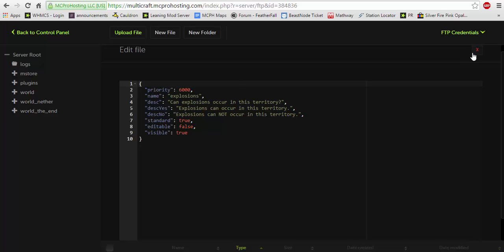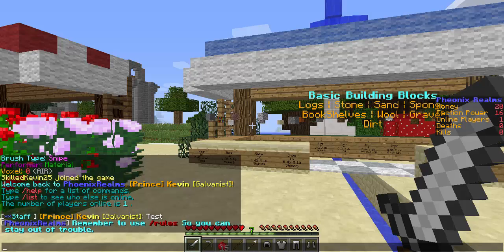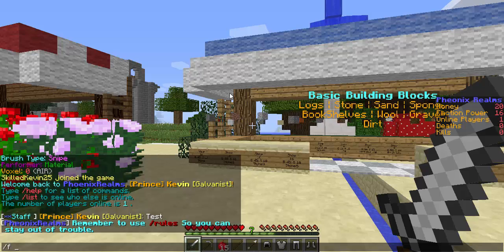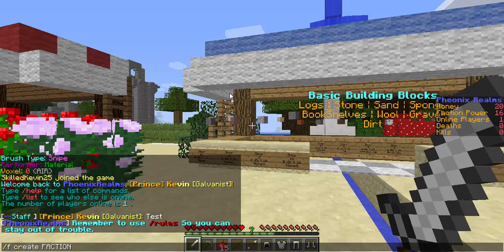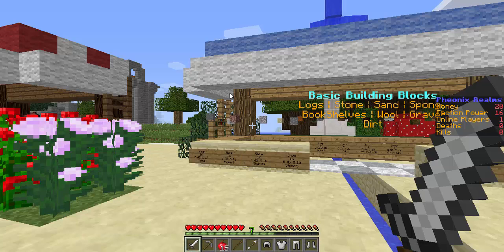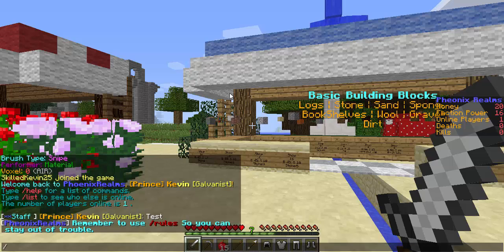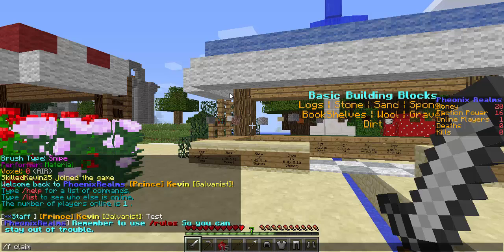So that's a little insight to the factions plugin. Now we can get into more some of the commands I'm going to showcase right here. If you wanted to create a factions, if you didn't already have one, it would be fcreatefactionname. And that would create the faction. Fclaim would allow you to claim land if you have the specified amount of money that you've set.